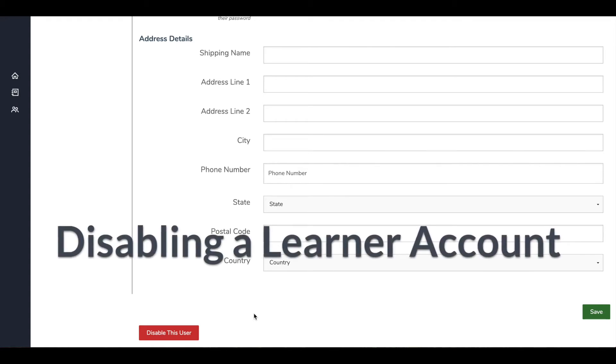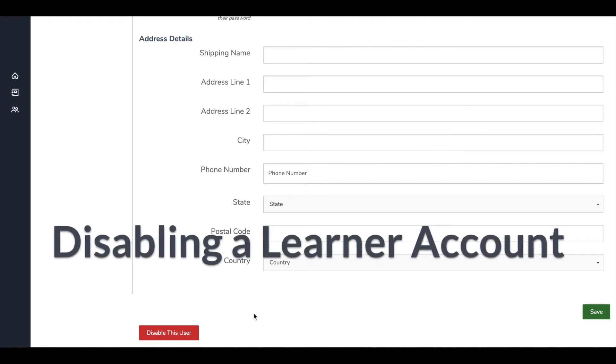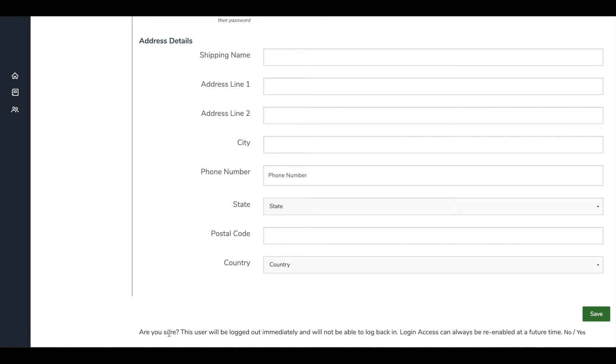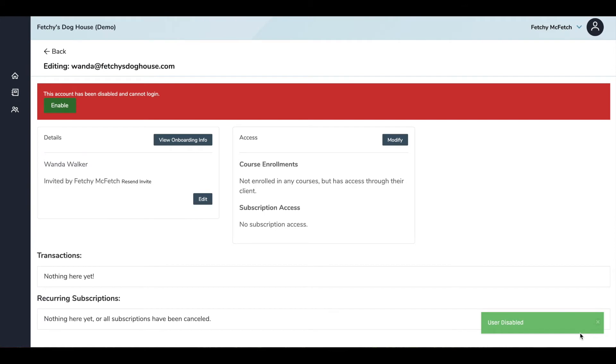In order to disable an inactive or former learner, let's say someone quits or is otherwise terminated, you'll go to this screen, scroll all the way at the bottom, and then click on the red Disable This User button. You'll be prompted to confirm this action, so I'm going to hit yes, and I get a confirmation right away. The learner's information stays in the system, but it gets archived and the learner can no longer access the platform. You can always re-enable them at a later date.